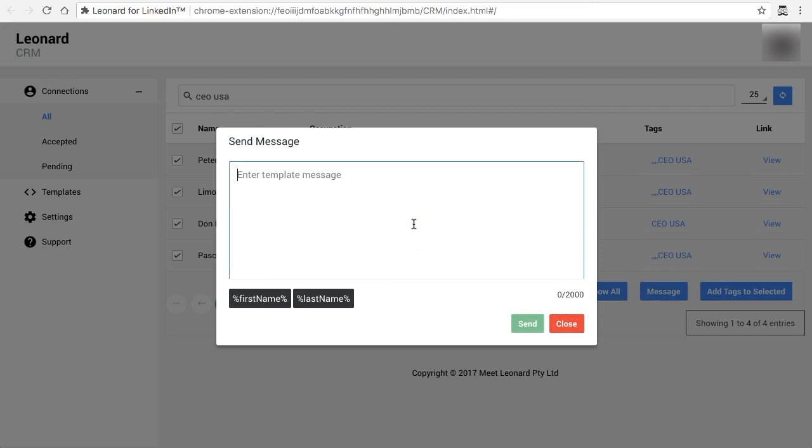In here unfortunately not yet you don't have a template to add or use, but you can type in a custom message and you have up to 2,000 characters to use.